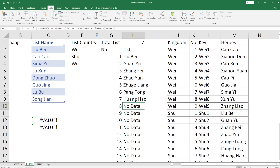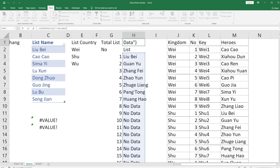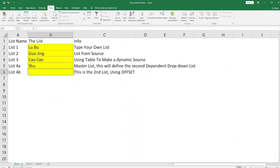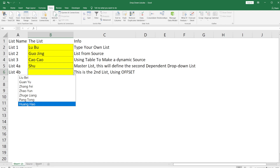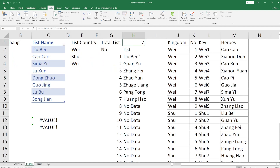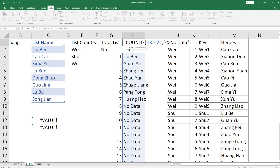The second formula is to count how many data entries are available — we use COUNTIF for this. We need to know how many entries will show up, because without this, a bunch of 'No Data' entries will appear in the drop-down. The COUNTIF counts how many cells in the list do not show 'No Data', giving us the actual count of valid entries.